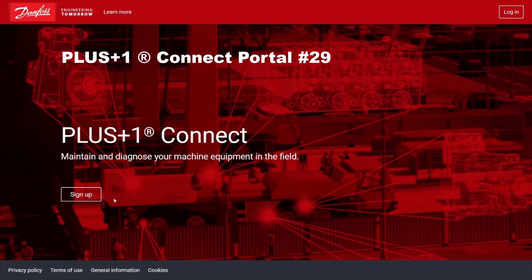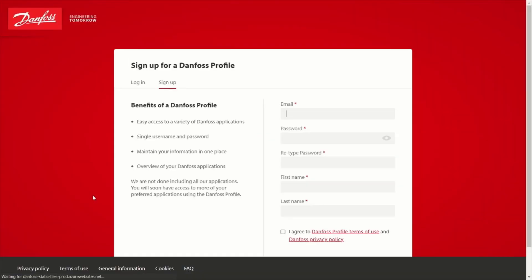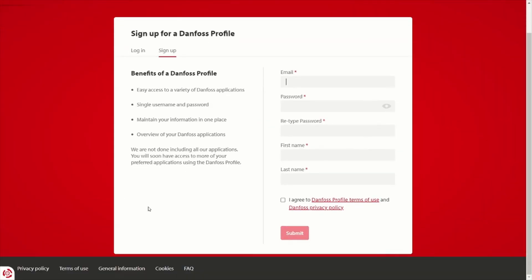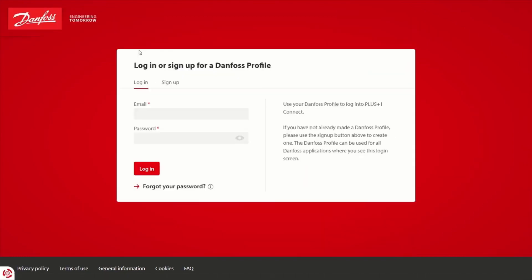To get started, you'll need to choose sign up, enter a valid email address and your additional information, and choose submit. You'll receive a confirmation email at that account. Once you confirm that, you will then be able to choose to log in.